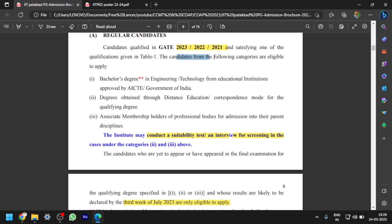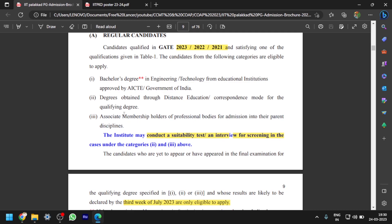The candidates from the following categories are eligible to apply: bachelor's degrees in Engineering/Technology from educational institutes approved by AICTE and the Government of India; degrees obtained through distance education or correspondence mode for the qualifying degree; and associate membership holders of professional bodies for admission into their parent disciplines. While filling the application you will have these three options — keep the first one as 'Yes,' that is bachelor's degree in Engineering/Technology from educational institutes, as most applicants fall in this category. If they ask about the other categories, keep them as 'No.'